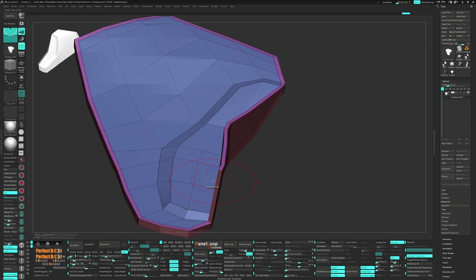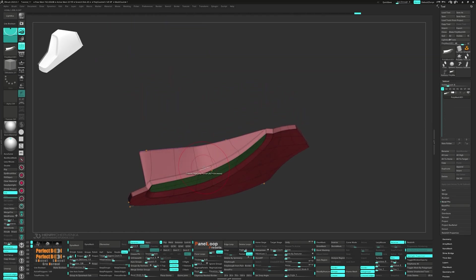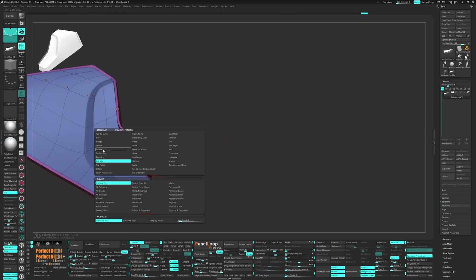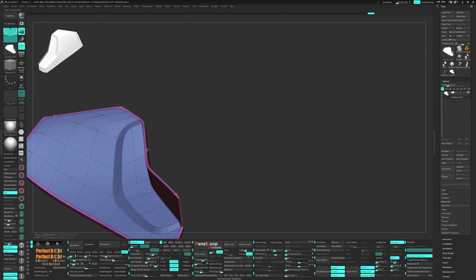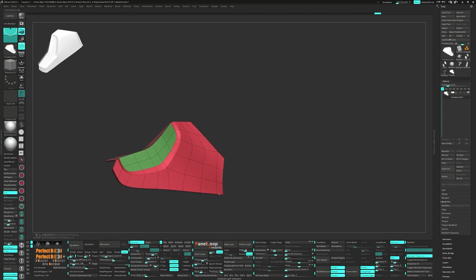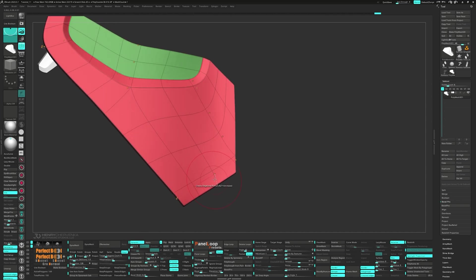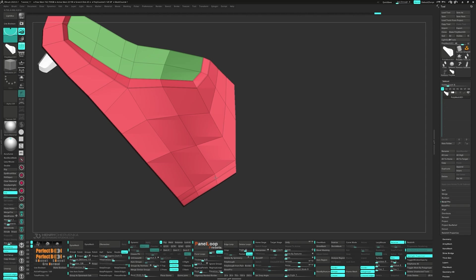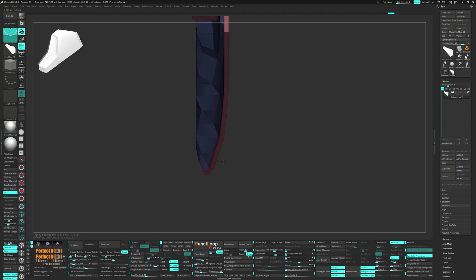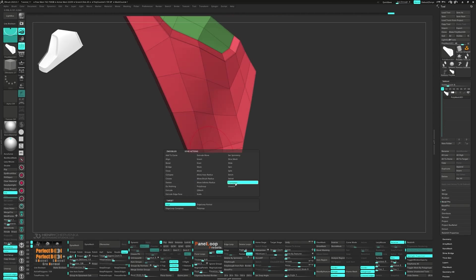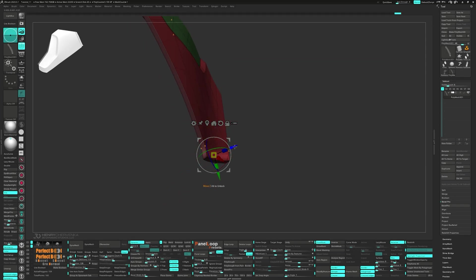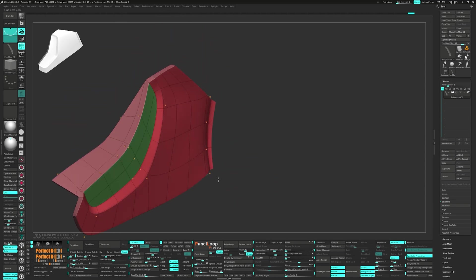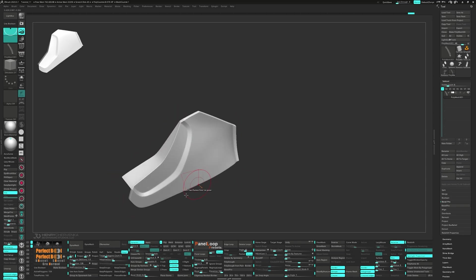Switch to Crease Edge Loop Partial and clean up some of the creases. Add another edge loop through these polys and then uncrease it. Use Transpose Edge Loop Complete to move the edge loop down. Finally set the smooth subdivisions to five.